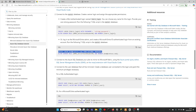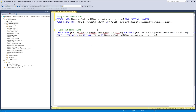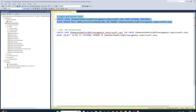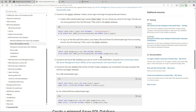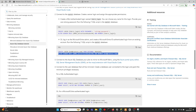Now for permissions: at the master database level you need to create a login and assign the server role 'ms_server_state_reader' (ms underscore server underscore state underscore reader). I'm using Entra ID, so I don't want SQL authentication for this.